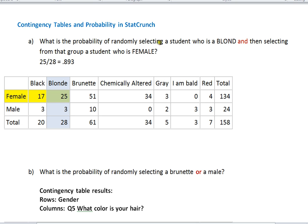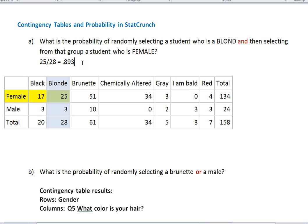Now this particular question wants to know: suppose the person is blonde — that's the first assumption we make. I've highlighted everybody who's blonde: we've got 25 female blondes and 3 male blondes for a total of 28 blonde people in the entire set. Then it says, from that group select a student who is female. The females from this group who are blonde are 25 of them — that's the intersection of blondes and females. So 25 out of 28 of my blondes are female, giving a probability of 25/28 or about 0.893.